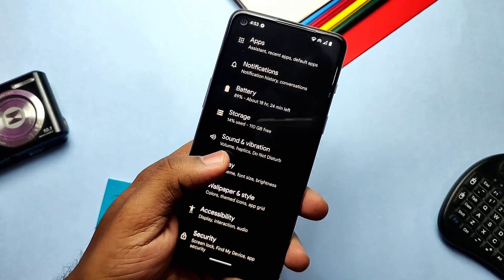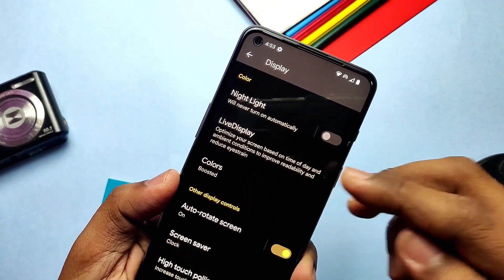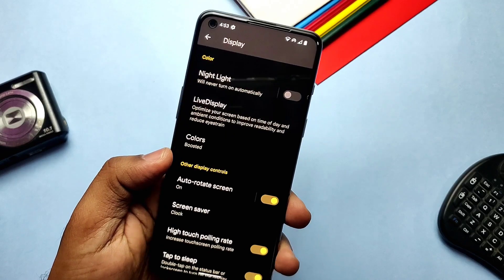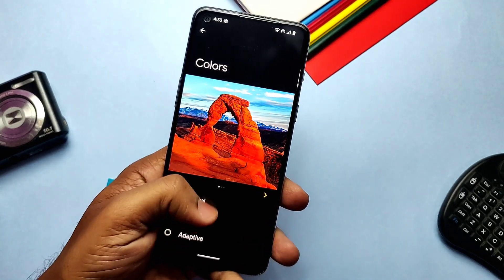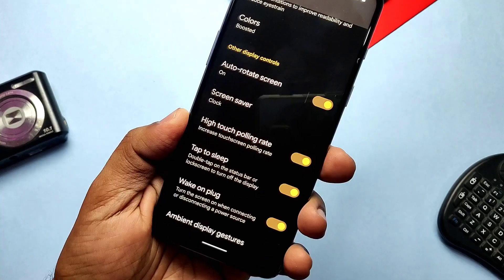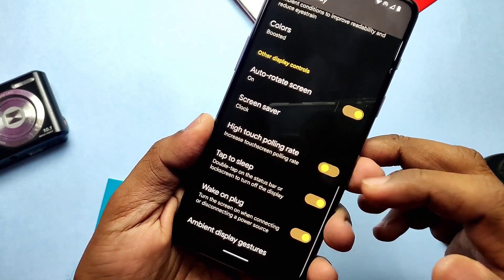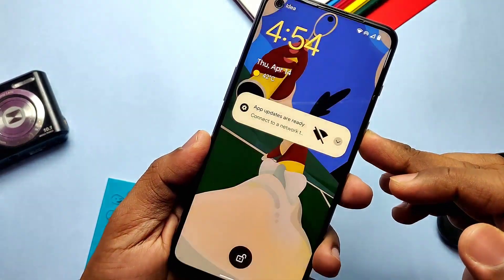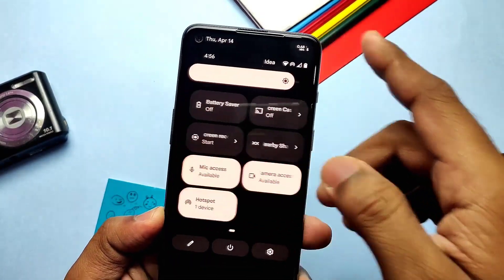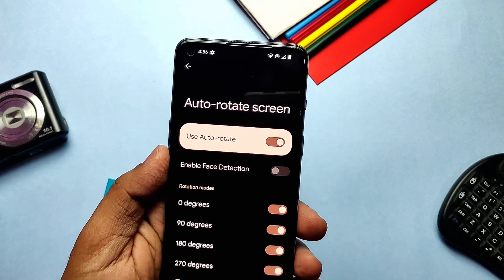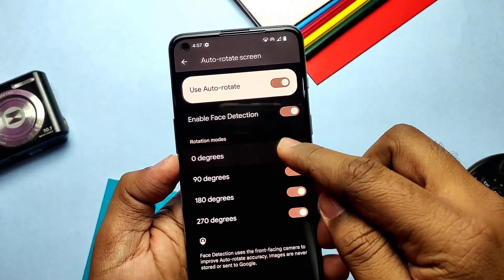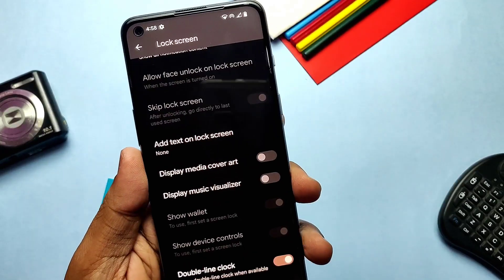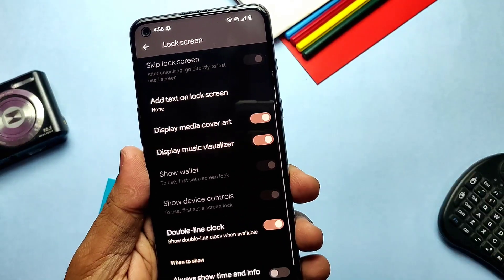In Display settings, there's a new screen setting called Live Display, with reading mode and advanced color calibration to manually set the screen calibration — different from color modes which offer presets like Natural, Boosted, and Adaptive. Another toggle is the high touch screen polling rate, which helps increase the touch sampling rate. Auto rotation gets face detection, which rotates the screen based on your head position using the front camera. Some rotation modes of different degrees like 0, 90, 180 were added. In Always-on Display settings, you get display media cover art and music visualizer options, though after testing, only media cover art is working.